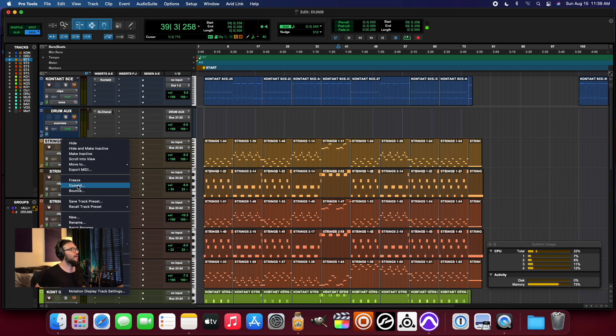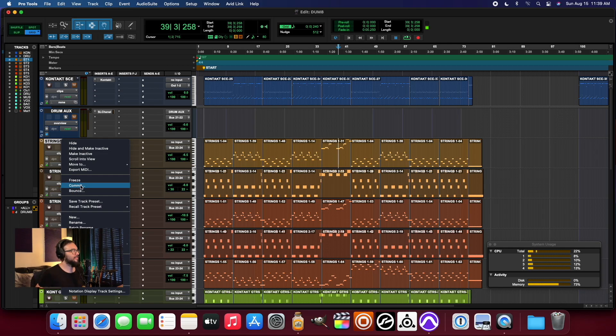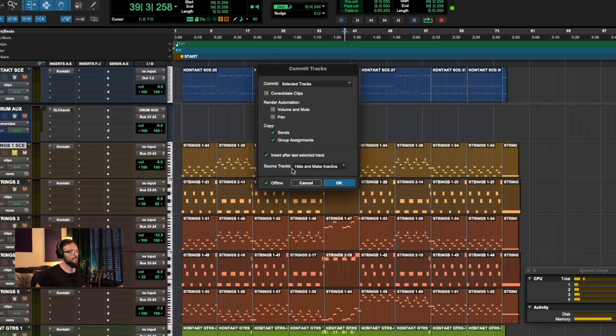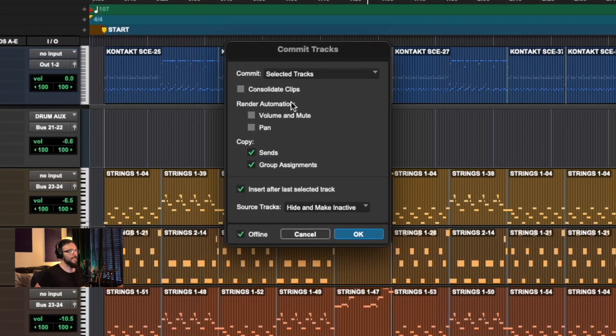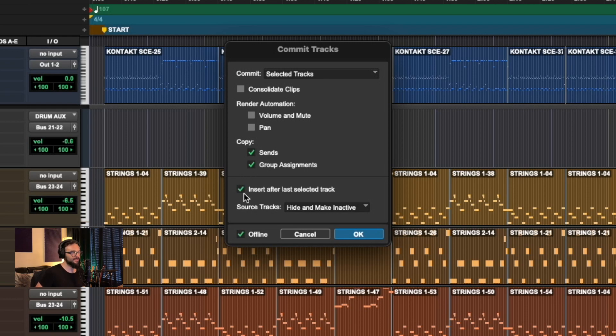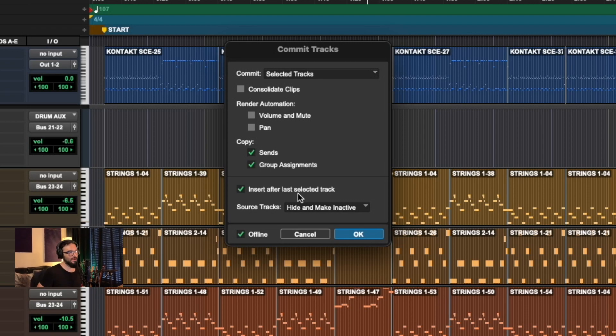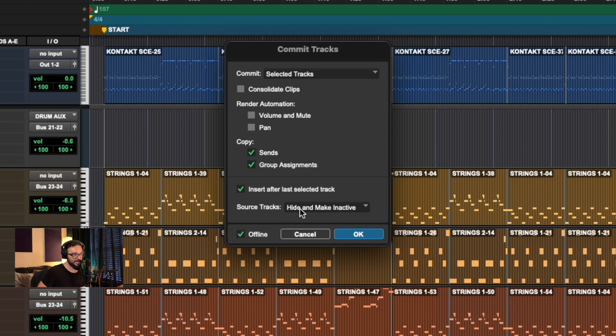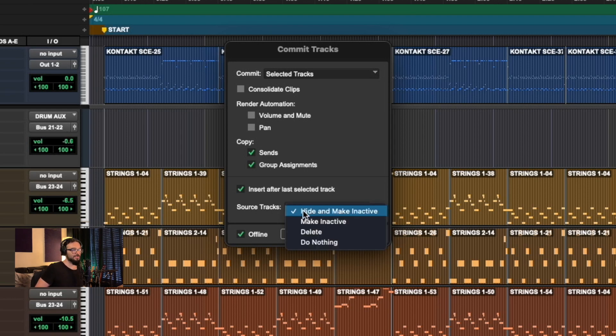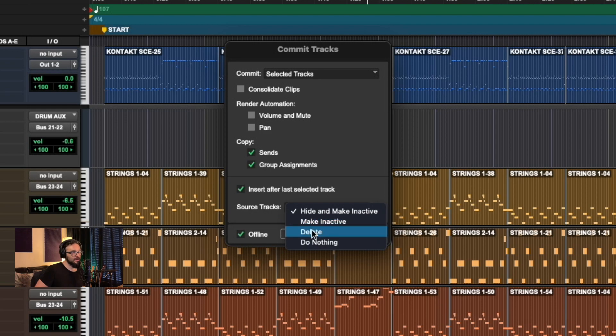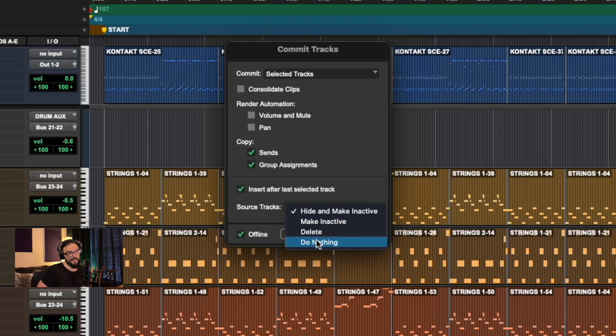So I'm going to right click on this channel and hit commit. And selected tracks, copy sends and group assignments, that's fine. Insert after last selected track. That's perfect because it's going to just put it right there in its place or right after it, depending on this setting, which is whether or not you hide, make that track inactive, or you make it inactive, or you delete it, or you do nothing.